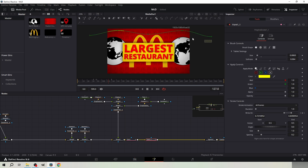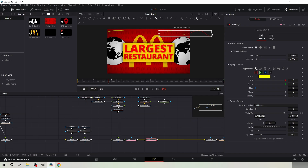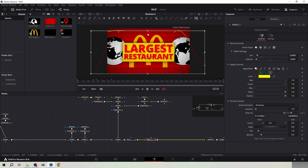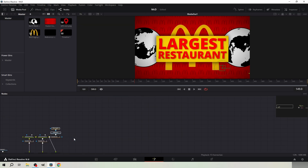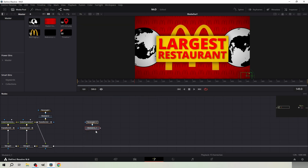Copy paste the paint node and click this box here. Drag the right side to the left and the left side to the right. Then move it to the bottom of the screen. Copy paste the McDonald's logo and the rectangle mask which we used earlier.